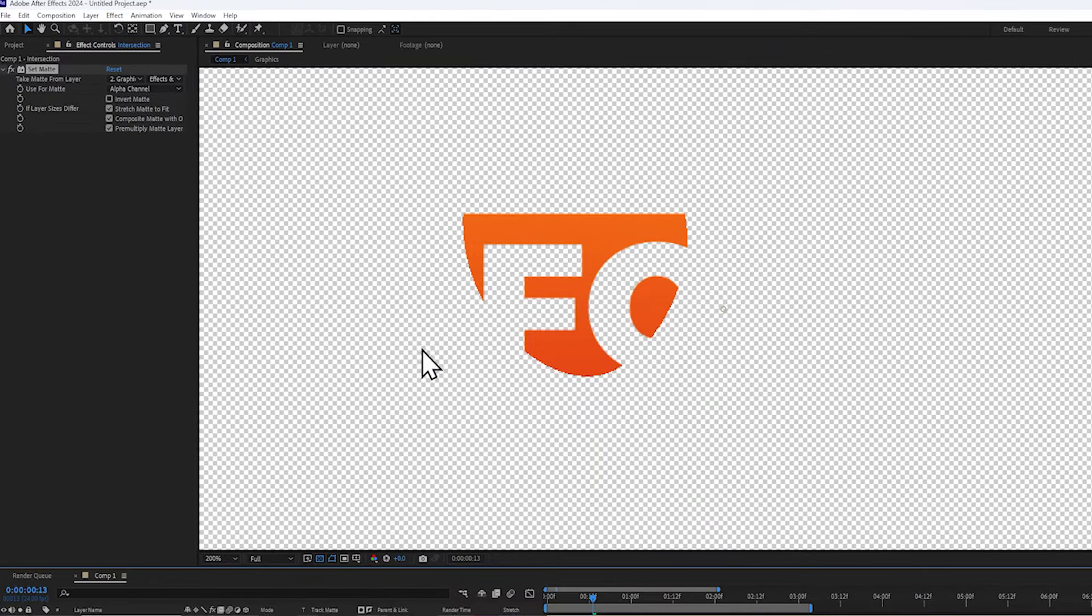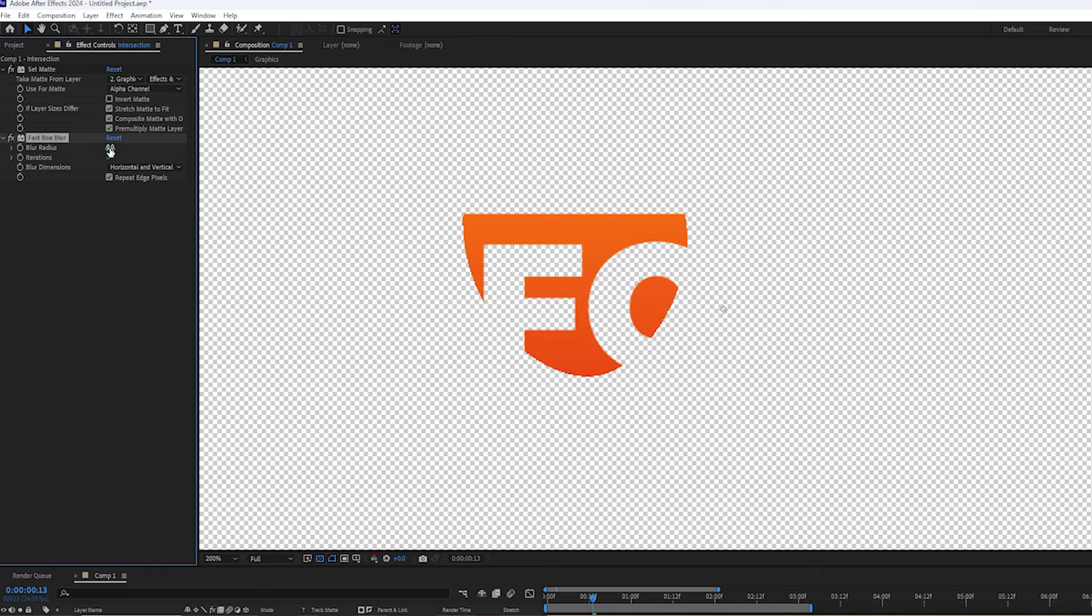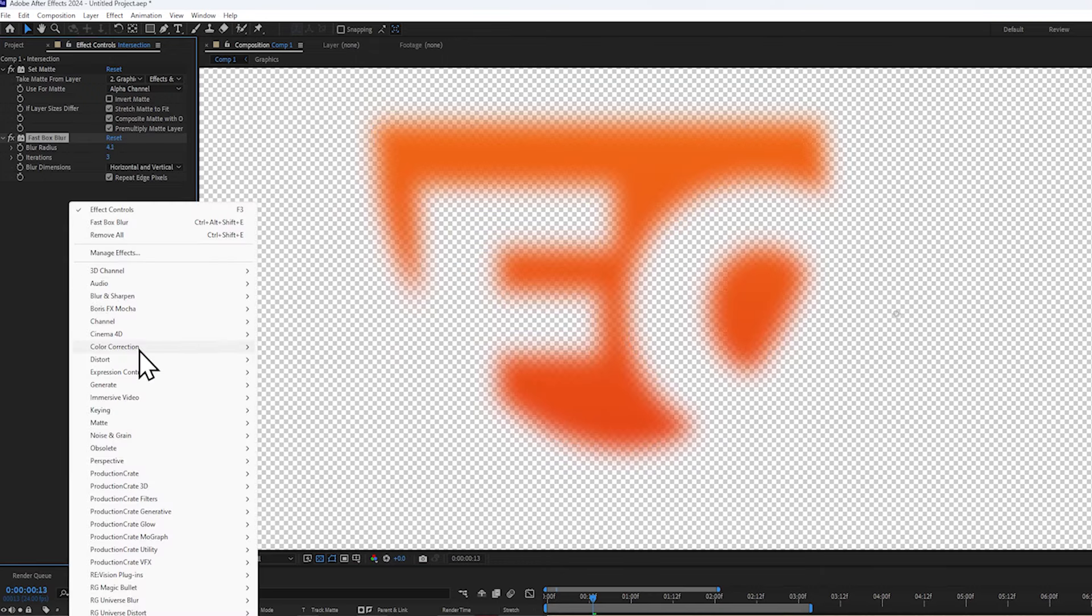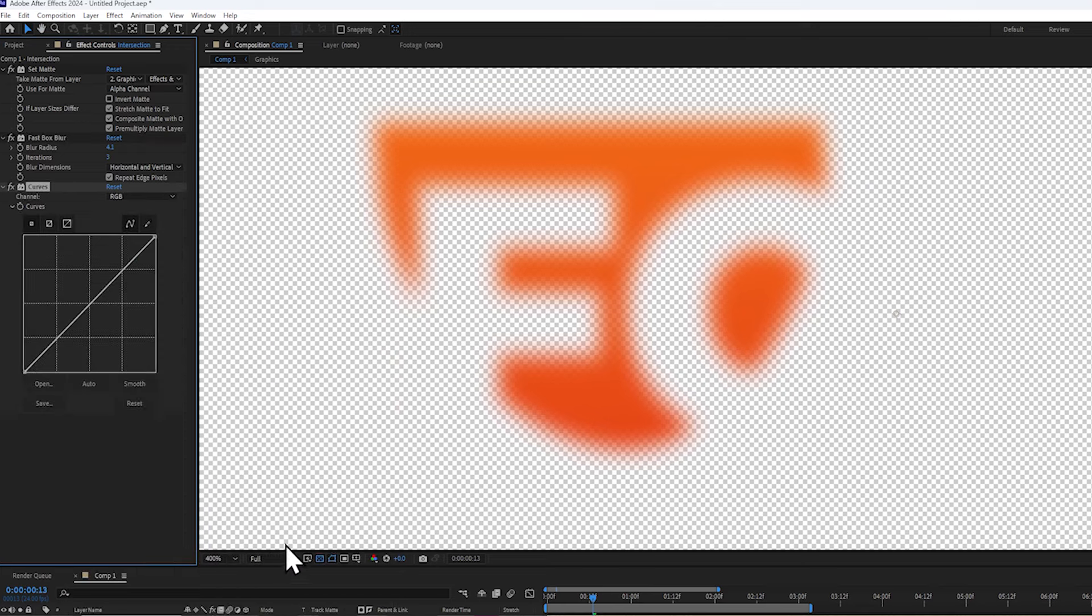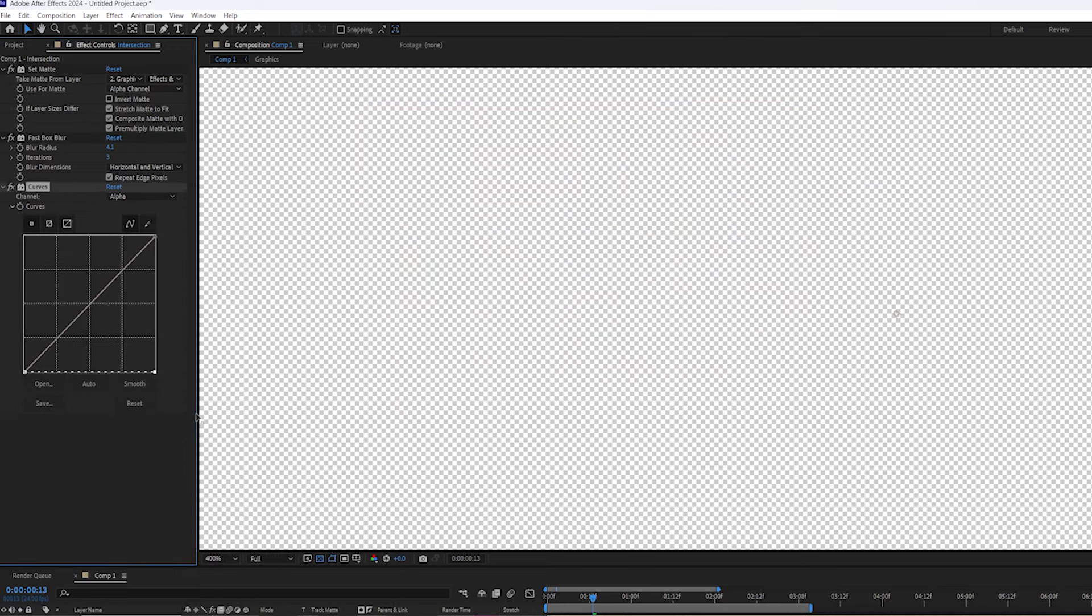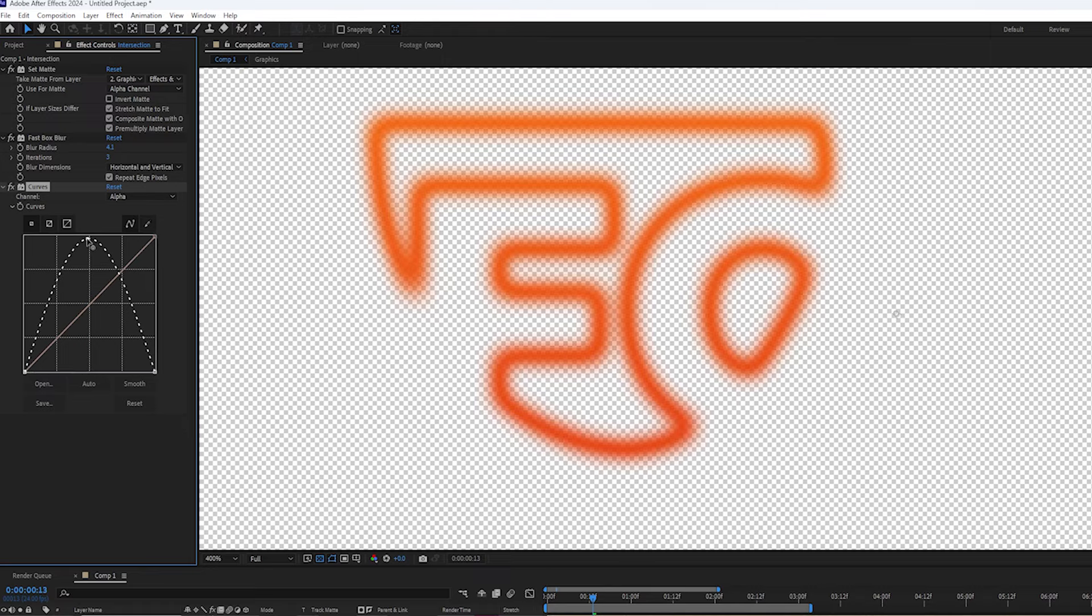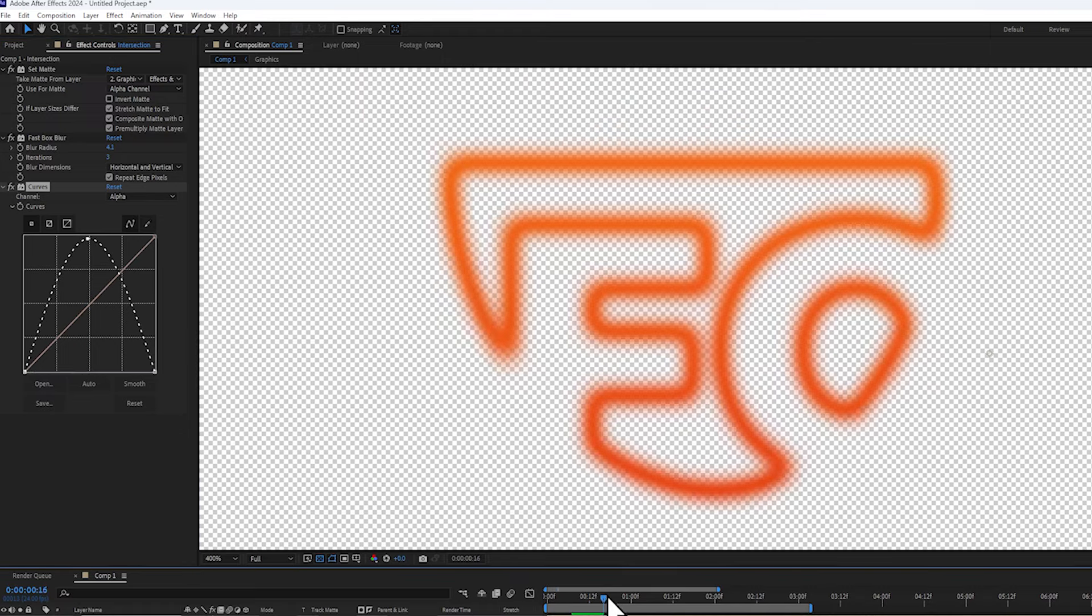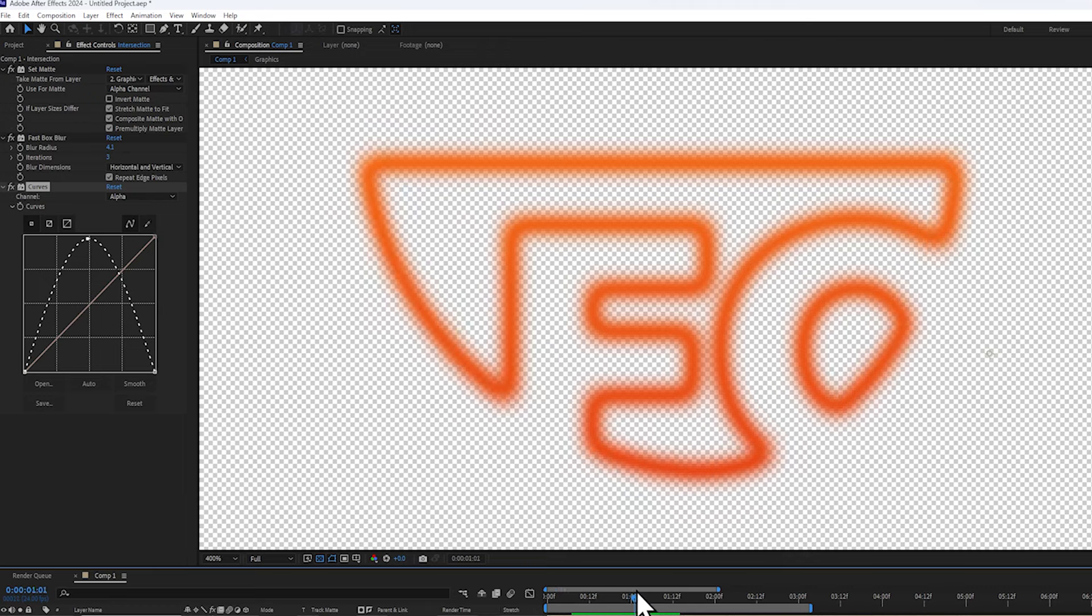So from here, let's add a cheeky fast blur effect, and give it a value of maybe 2 or 3. Now let's add a curves effect, and we're going to set the channel mode to alpha. Let's bring the last control point all the way to the bottom and bring up the middle, and you can see now we're kind of isolating the boundary, it's really cool.